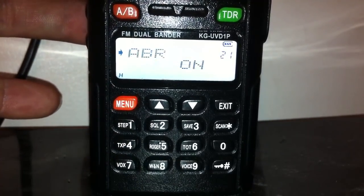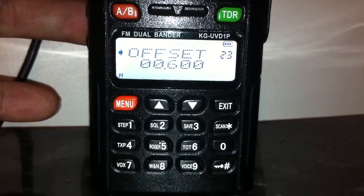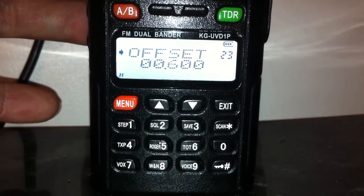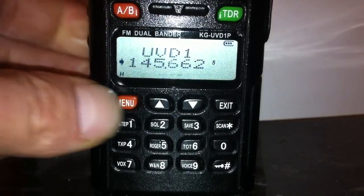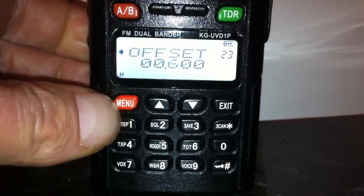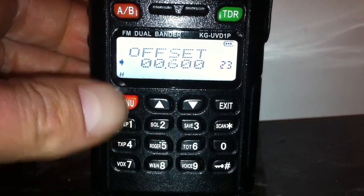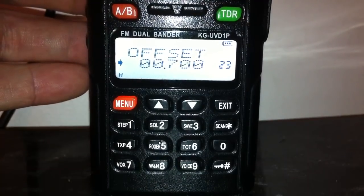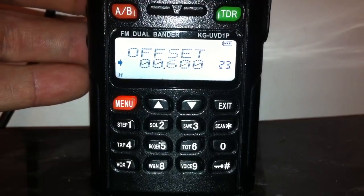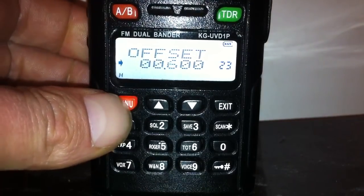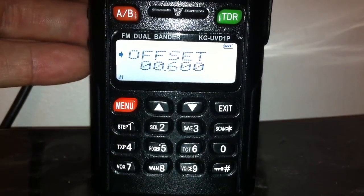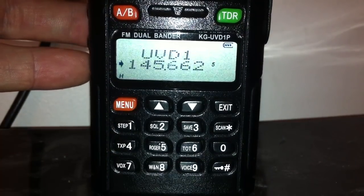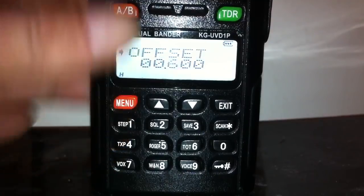Next is the offset. Press Menu and send it up to see what the offset is. UK two-meter repeaters are normally 600. That's set correctly. If you need to adjust it, press Menu to bring it down, use the clicker to adjust it, then press Menu to come back up and that will apply the changes.